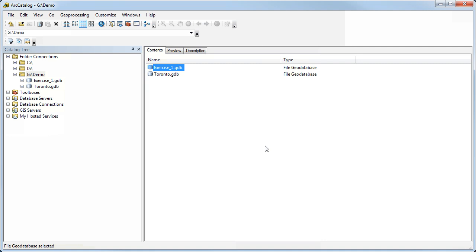It's good practice in ArcGIS to not have spaces in your names. It's kind of inconsistent in the software. Sometimes it will allow you to have spaces depending on what you're doing, and sometimes it won't. So typically I just make sure that I don't have any. It just makes things easier.